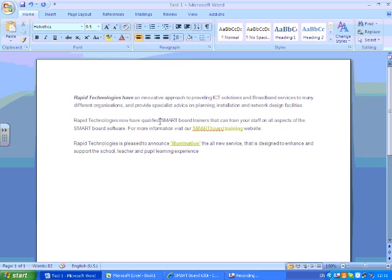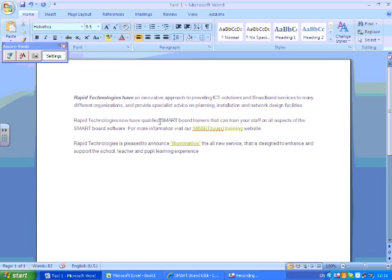So if I pick up a red pen, for instance, you'll see that I've selected the cursor there. And if I wrote the word 'smart' on the board here...